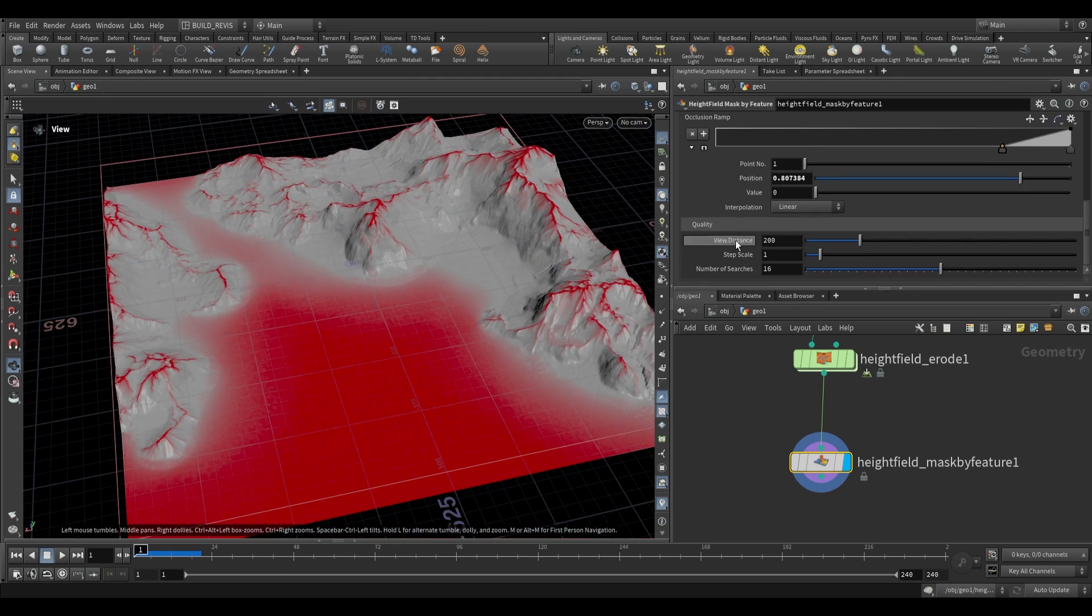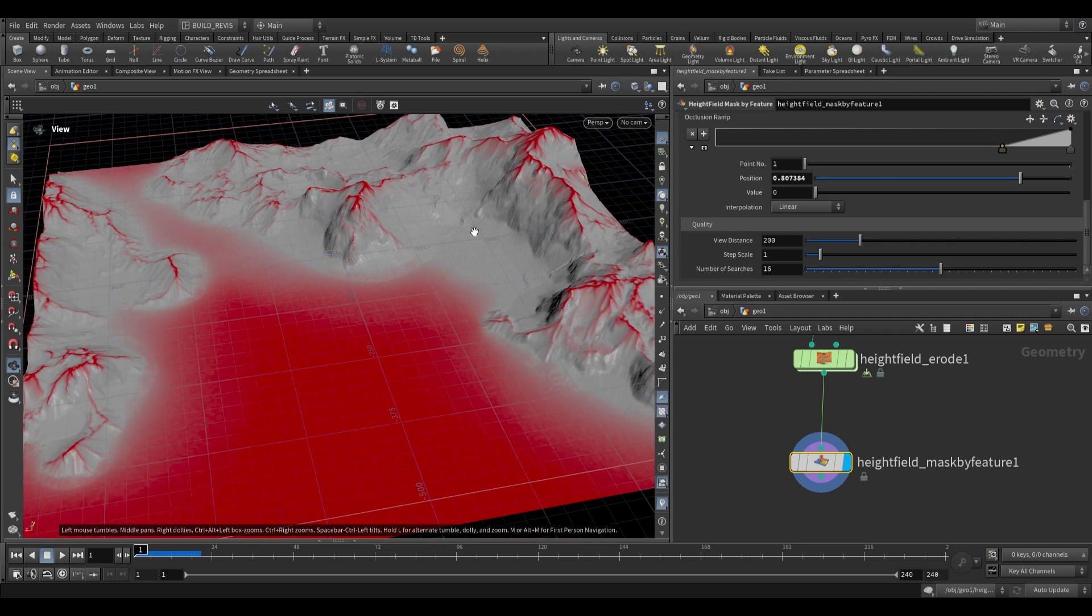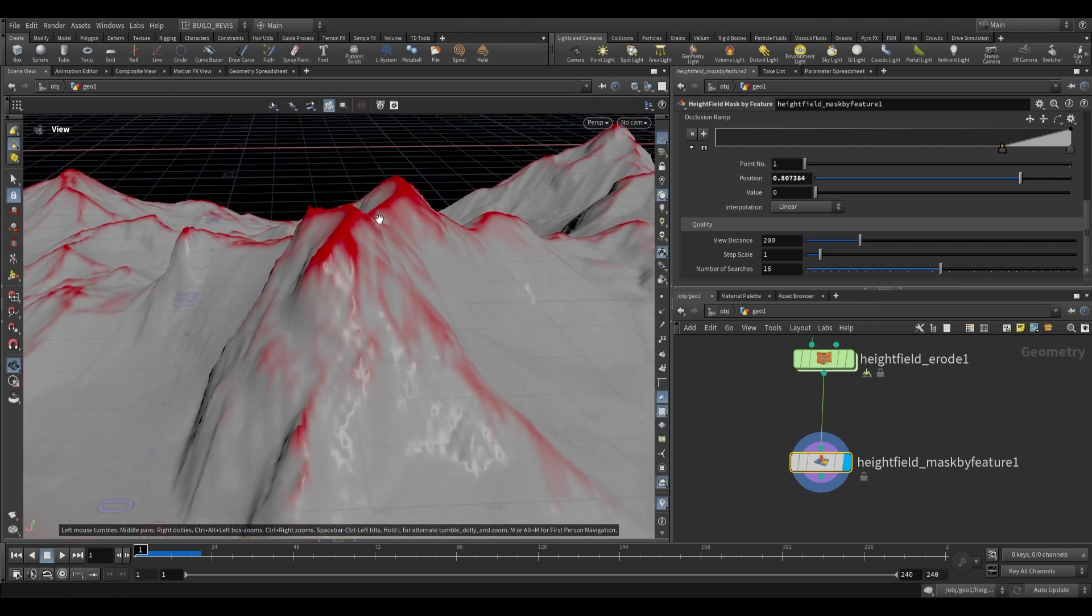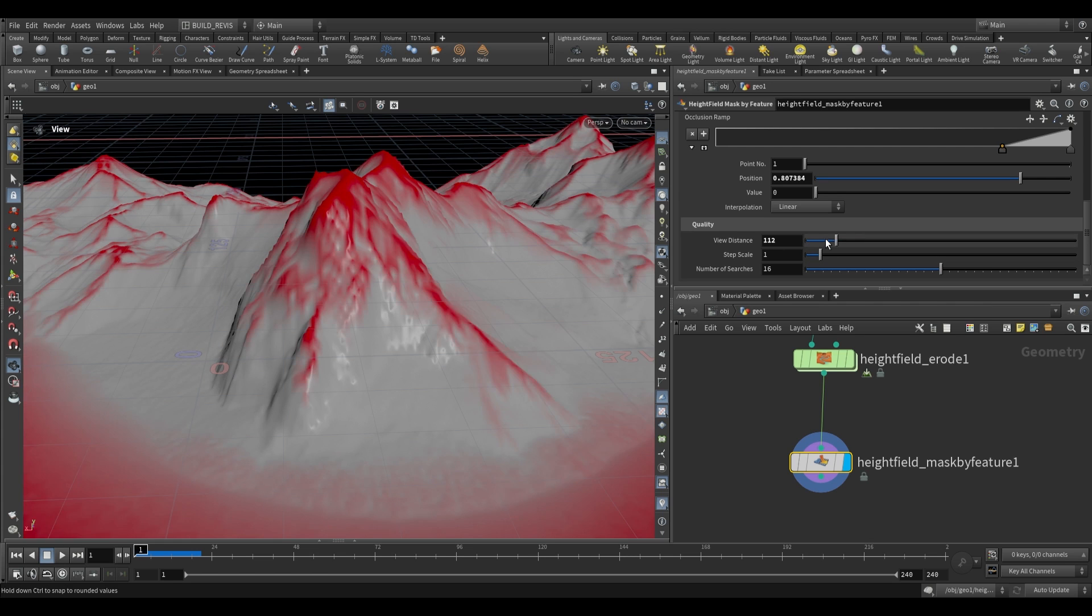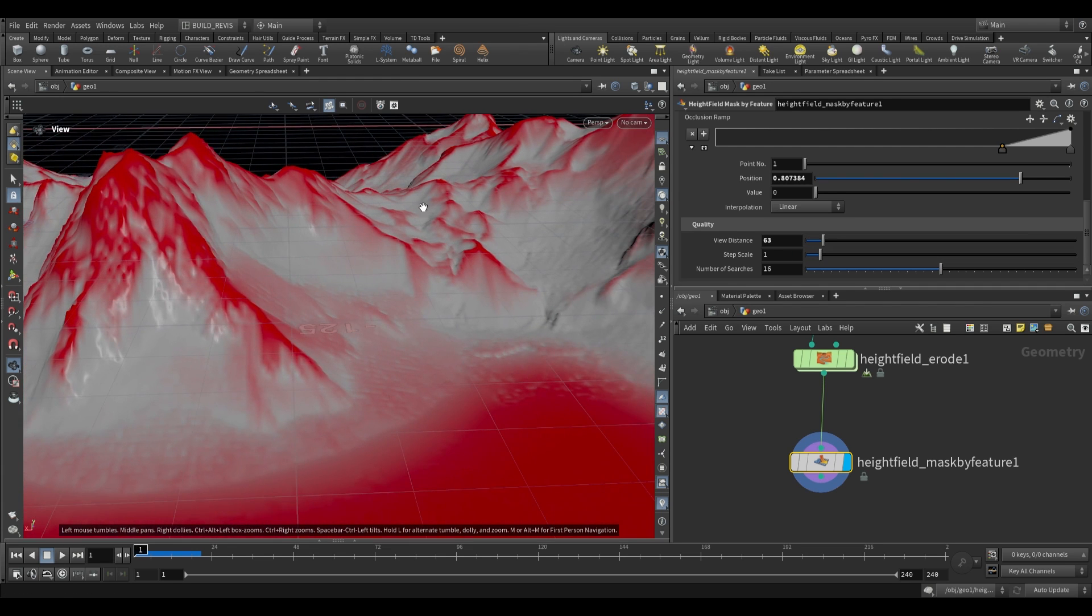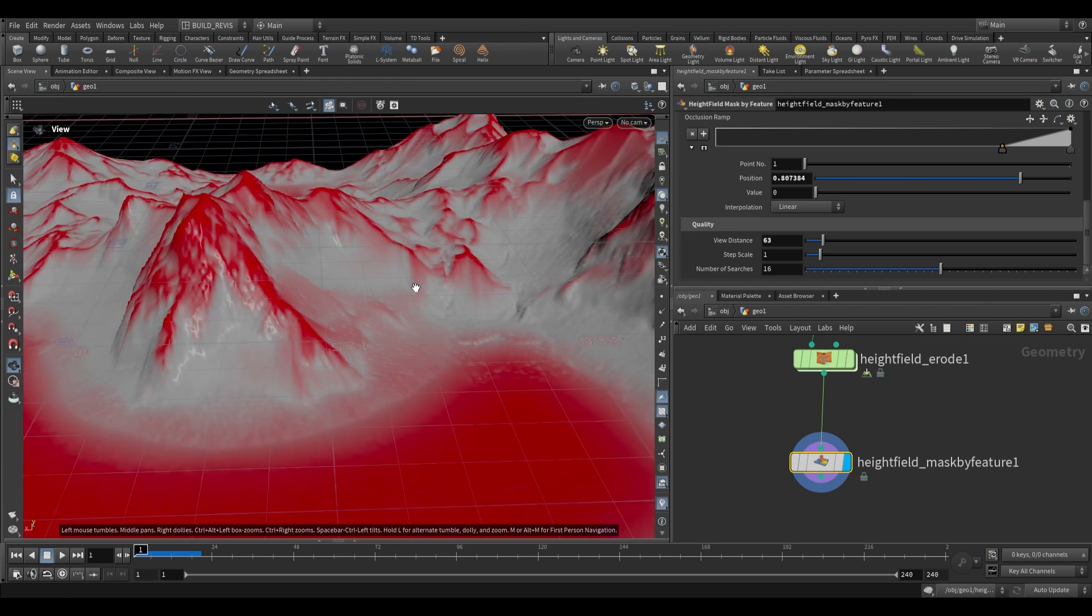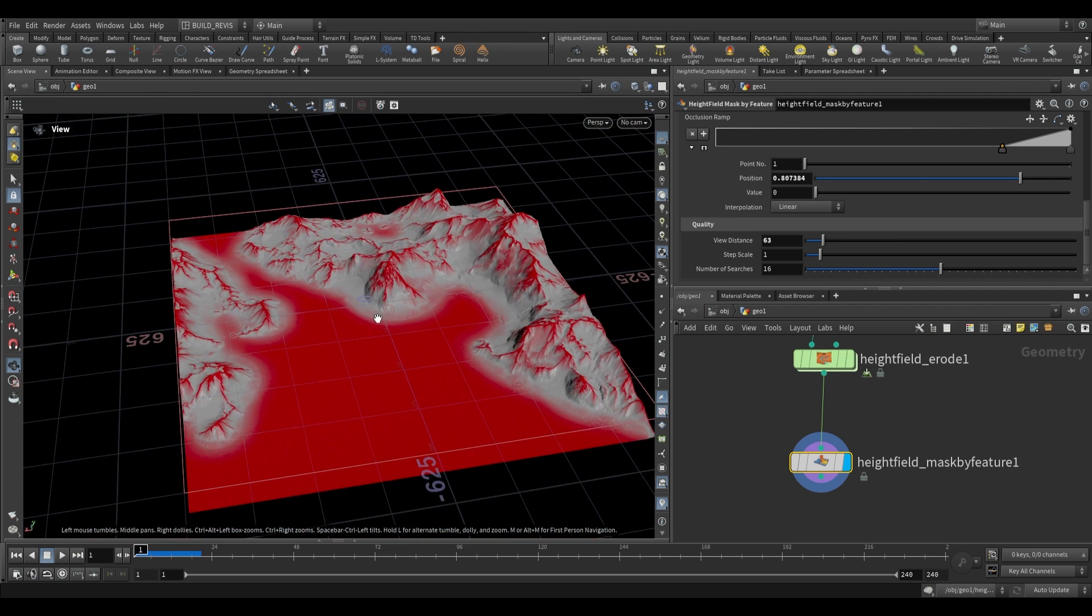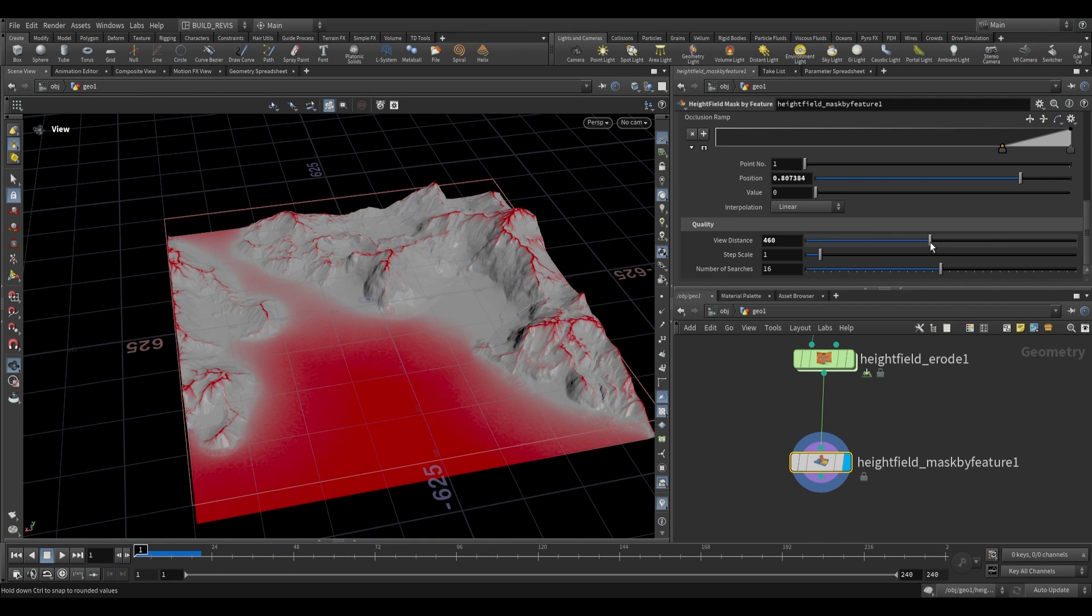Down here we have a quality and view distance. The view distance can be thought of as the viewing distance. If you looked at this from a closer point, reduce the viewing distance to see more detail. If you're further away and want more general detail, push up the view distance.